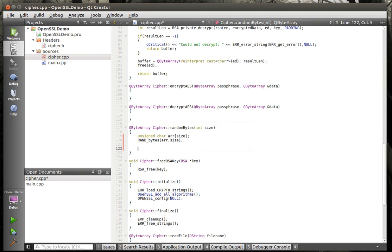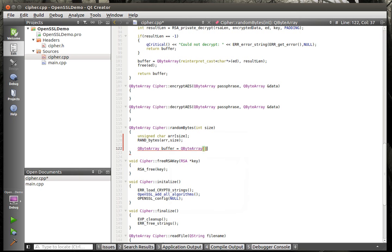What we're doing here is we're getting an array of unsigned characters and we're going to pump that over to RAND_bytes, who's going to fill that array with — you guessed it — random bytes. We're going to say QByteArray buffer. Old habits die hard — I call everything buffer.